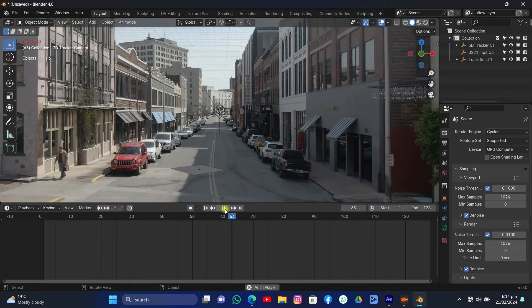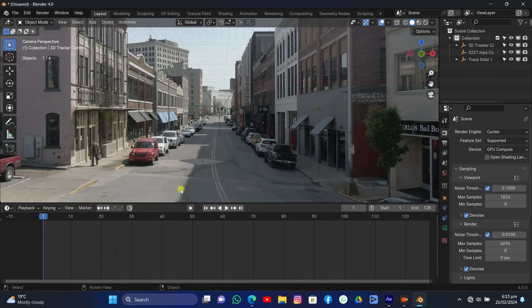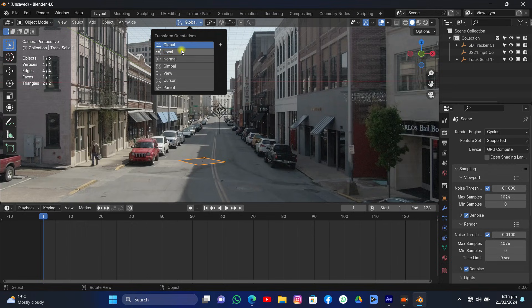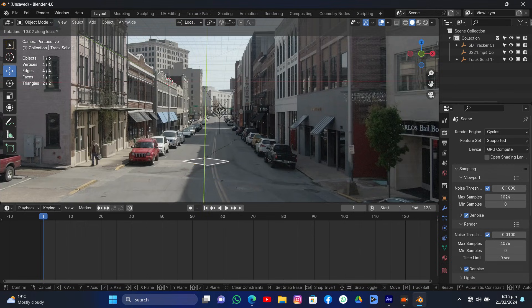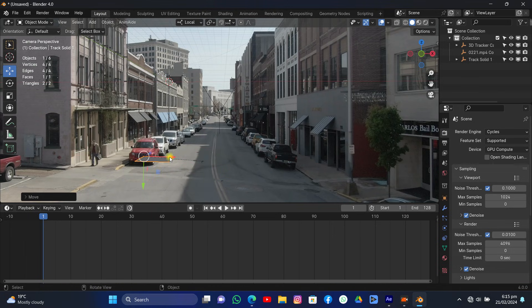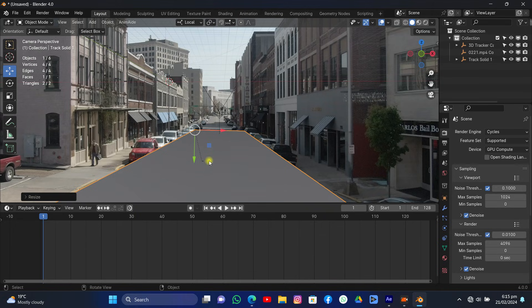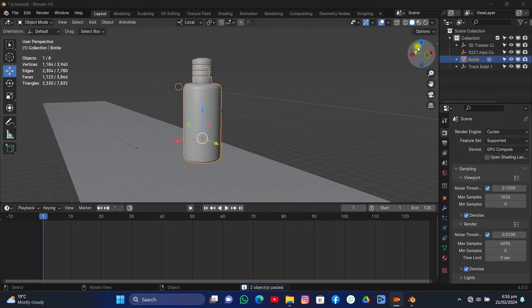The footage may be a little laggy because it's a 4K footage — you can also downscale it to HD before tracking for better performance. Now change the orientation to Local, rotate the plane on the Y-axis by 90 degrees, and grab it on the X-axis to fit it with the road. Grab it on the Z-axis as well — the orientation feels different from global because we are in local.